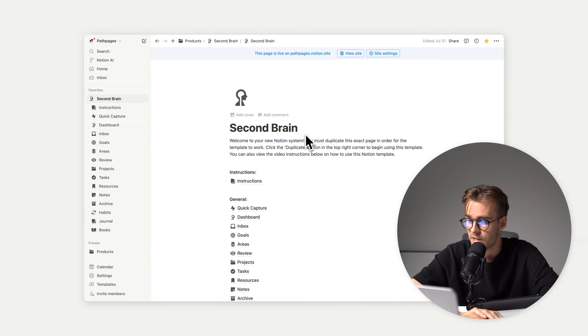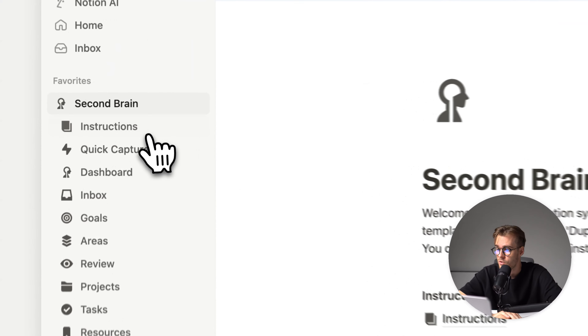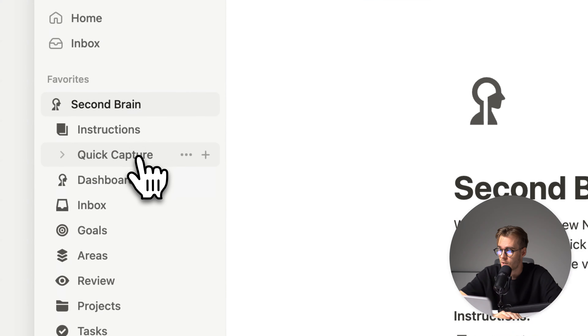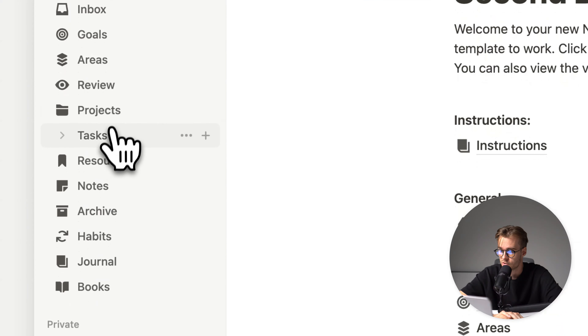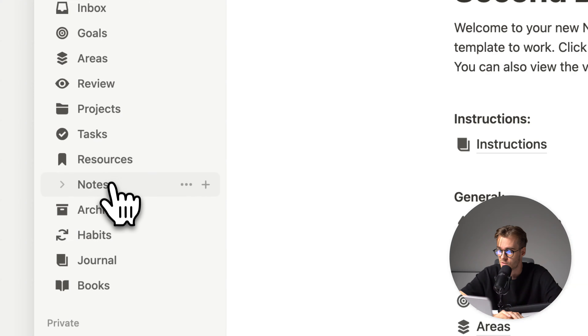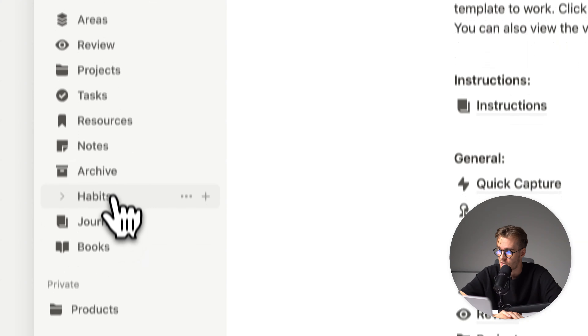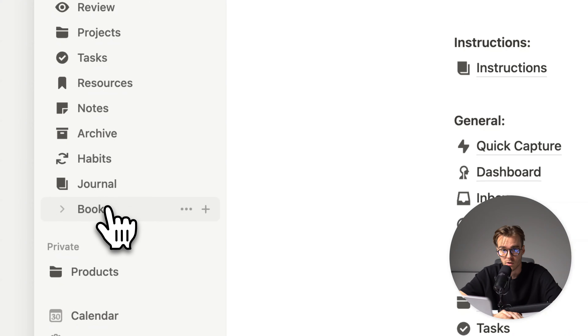On the left side, we have instructions, quick capture, dashboard, inbox, goals, areas, reviews, projects, tasks, resources, notes, archives, habits, journal, and books.